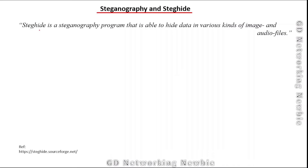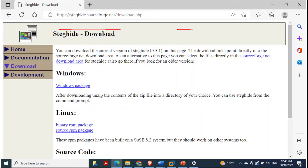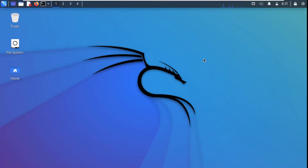For this demonstration we will be using the program steghide. Steghide is a steganography program that is able to hide data in various kinds of image and audio files — so any kind of data we want to hide, we can hide it in image or audio files. I've taken this description from their official website and I'll share the link in the description section so you can go through the documentation and download page.